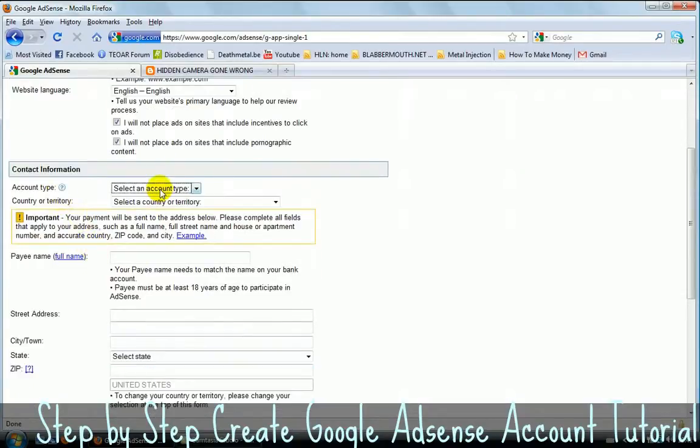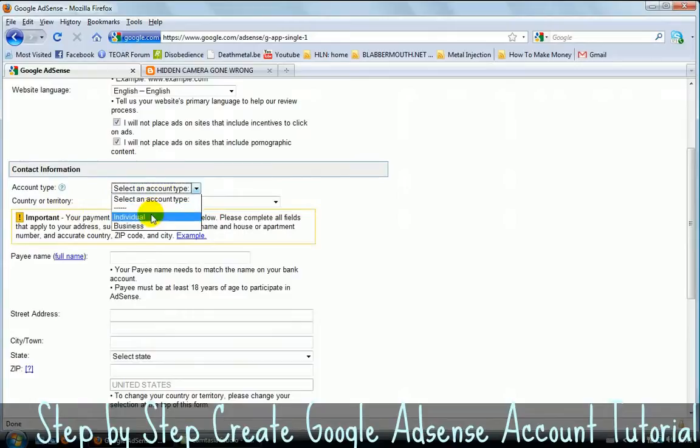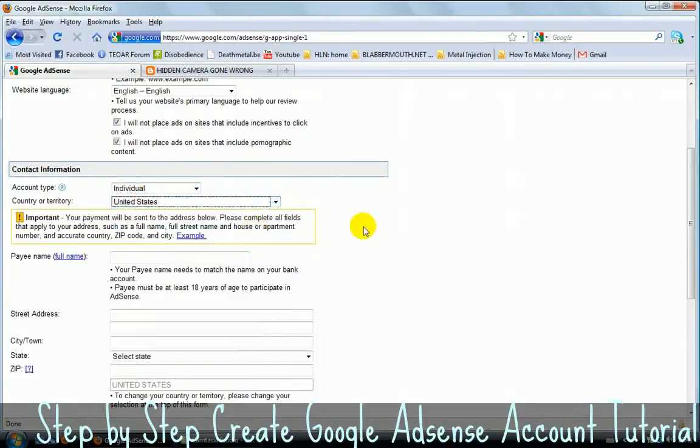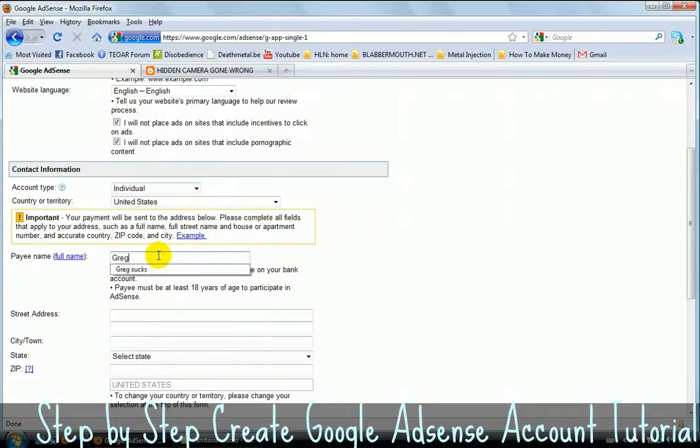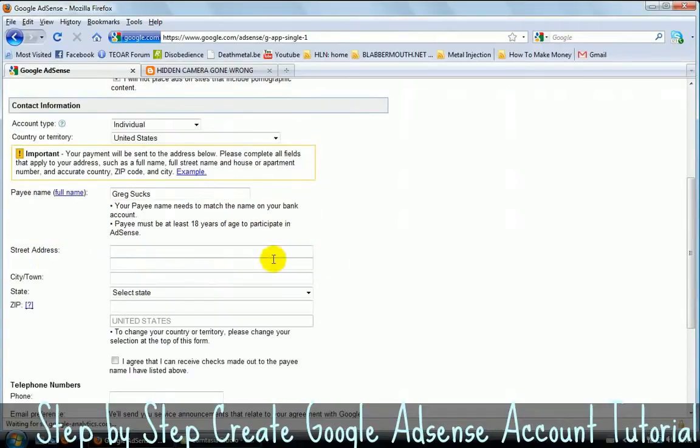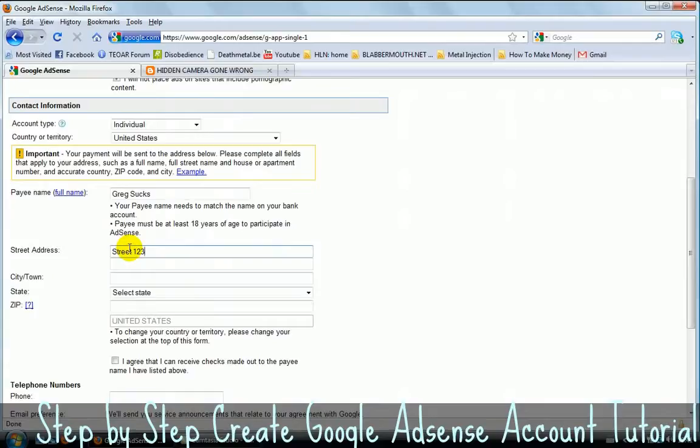Let's go to account type. I choose for individual. Choose your country. I'm going for the United States. Type your name. I'm going to call myself Greg. As you can see, I can call myself Greg sucks. Indeed, I do. But anyway, let's continue. Street name. Just type something. I'm going to type street 123 even if I don't live in street 123.